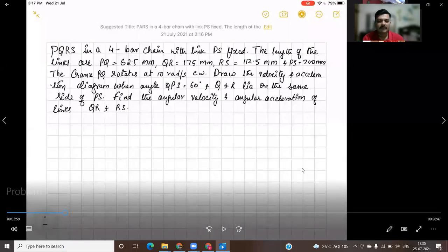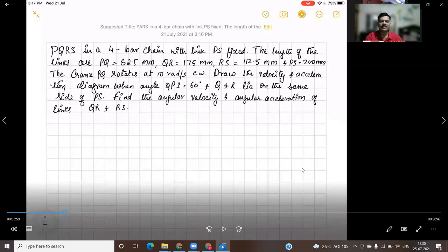Hello students. Welcome back to the new session wherein we will discuss about the relative velocity method of finding velocity and acceleration of the given mechanism.